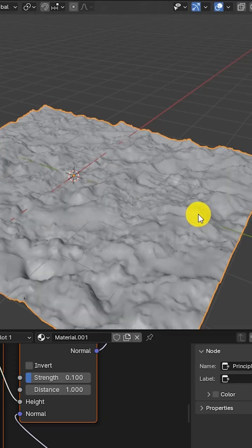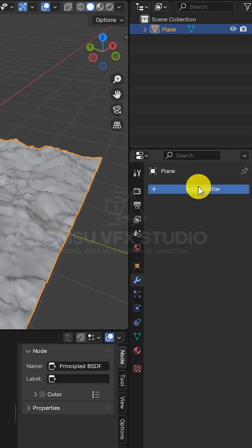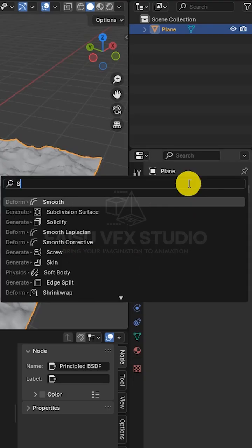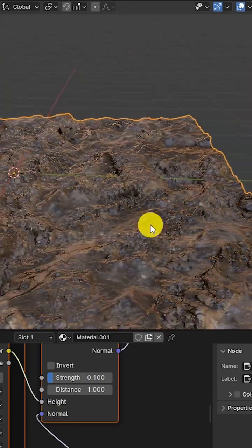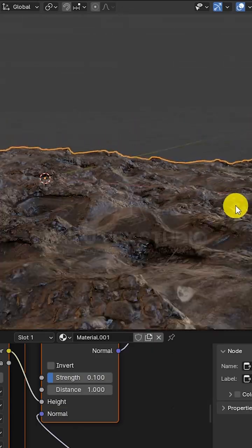Then shaded it smooth again, added a smooth modifier, and that's it. Now you've got a clean, realistic ground texture that looks high-res but runs light.